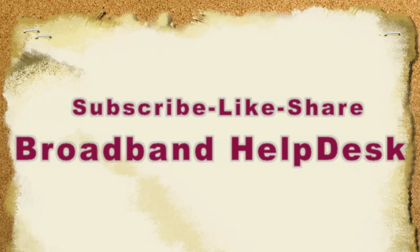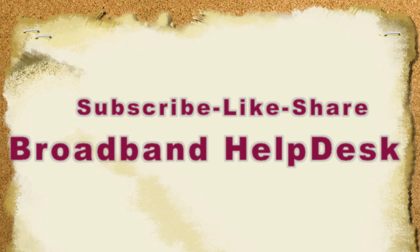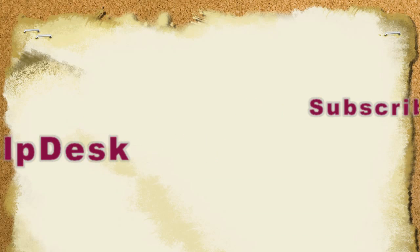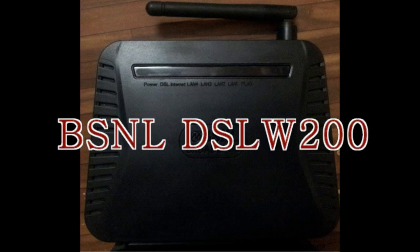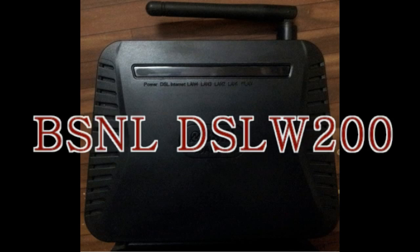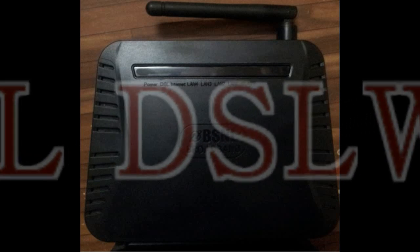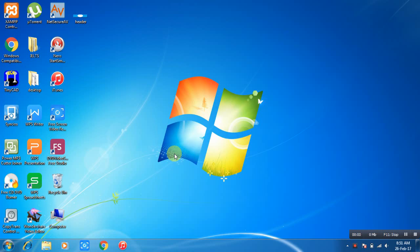Hello friends, welcome to Broadband Helpdesk. I am Rajiv and this video is about how to configure BSNL's Wi-Fi modem. First of all, open any browser.